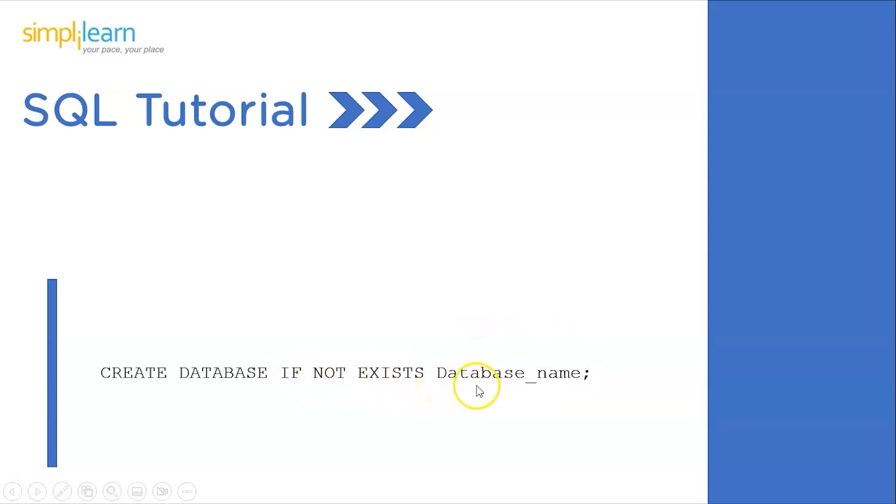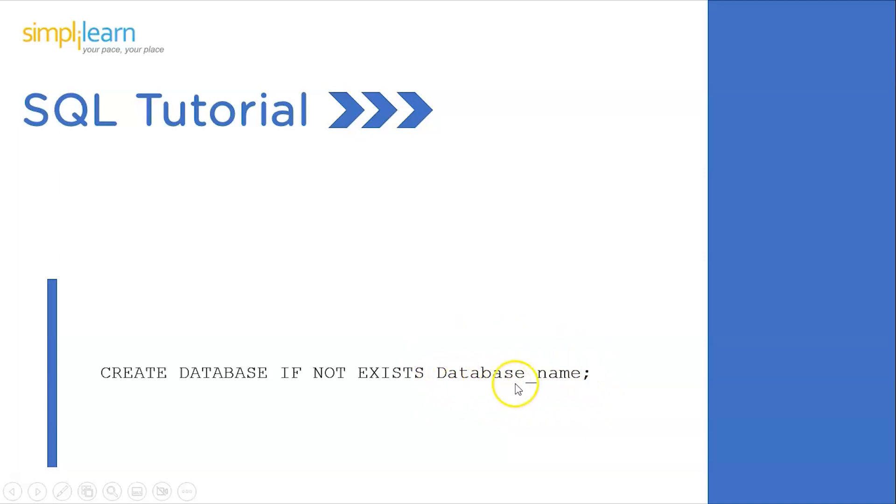If you use IF NOT EXISTS, SQL will check whether a database with the same name already exists and won't allow you to create a duplicate. Following that, we have the database name, which can be anything. Now that we're clear with the syntax, let's get back to the IDE, MySQL, to execute the command and create a new database.